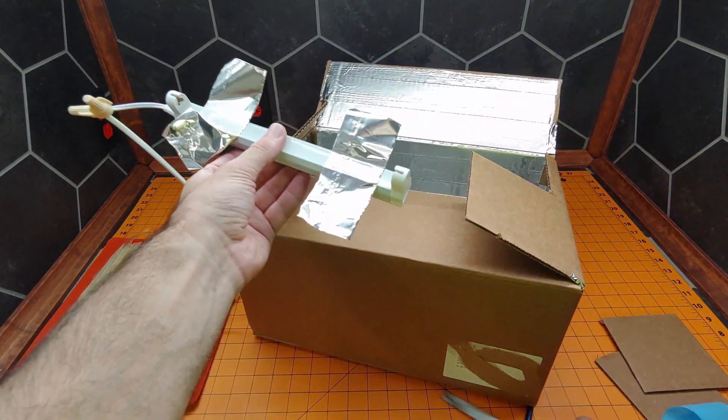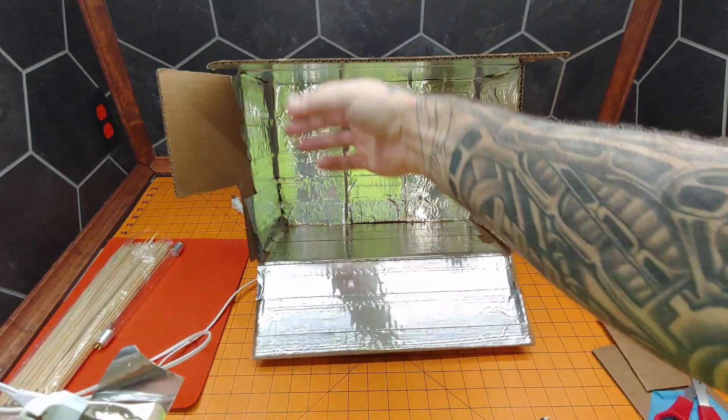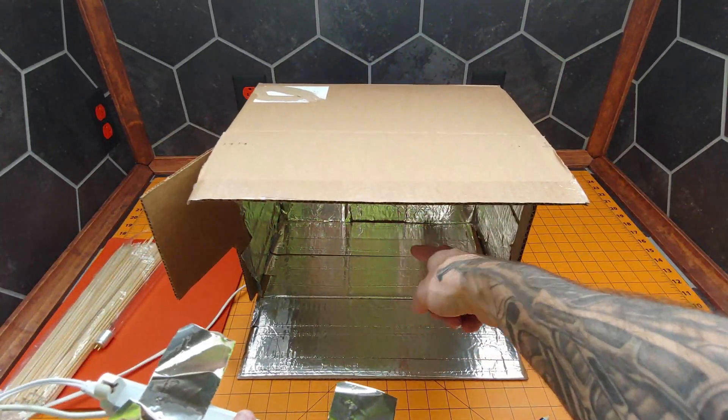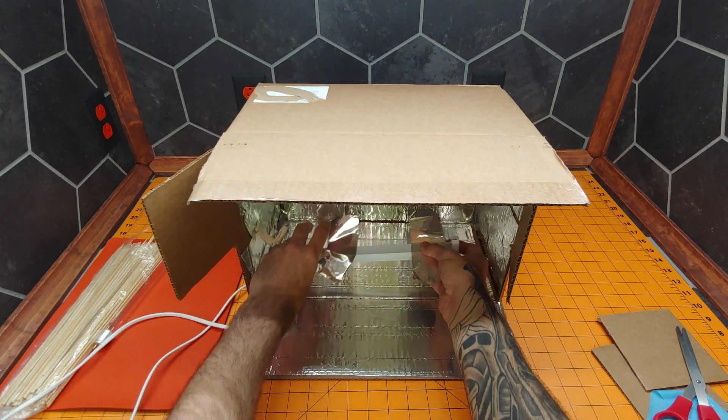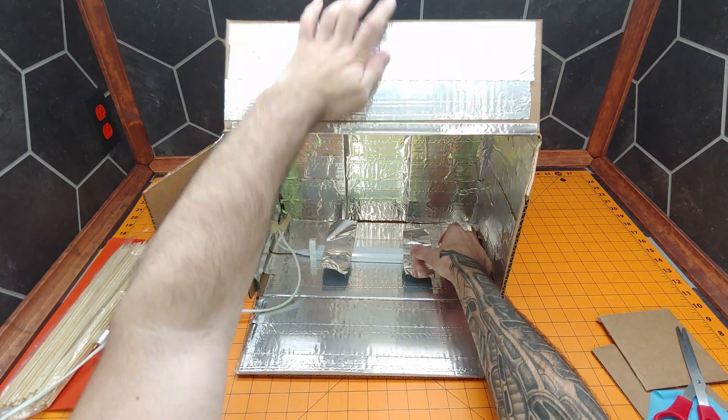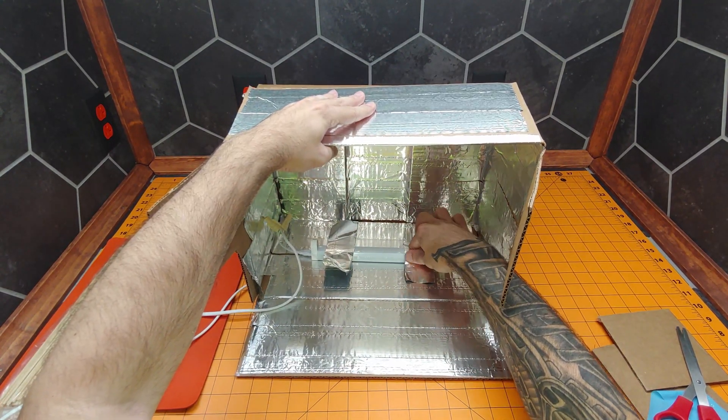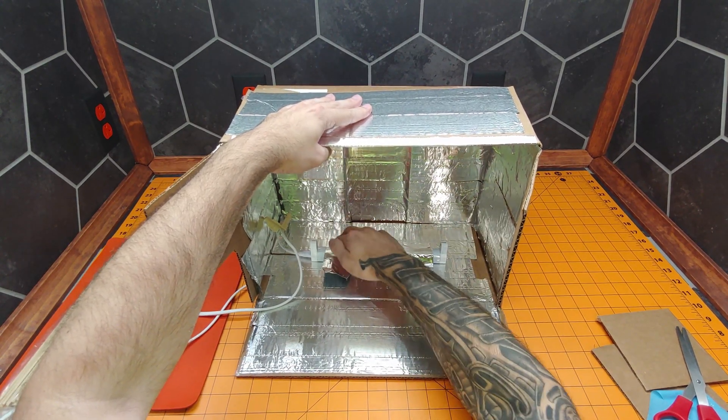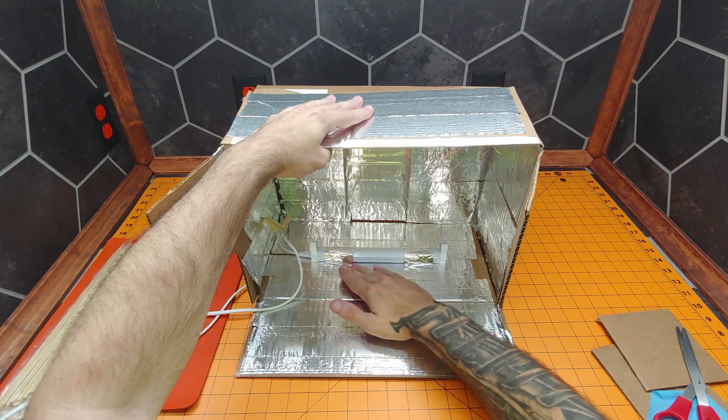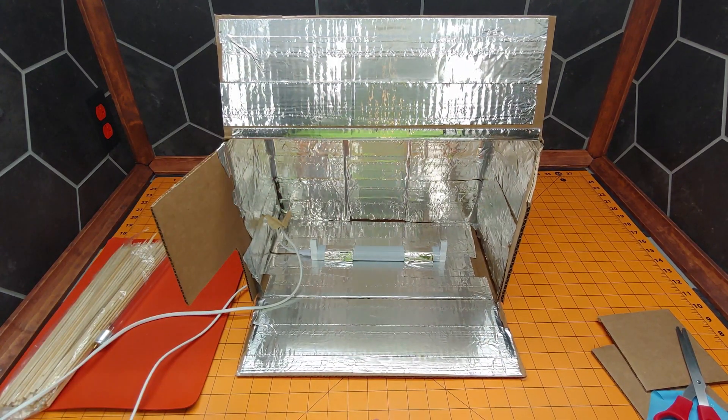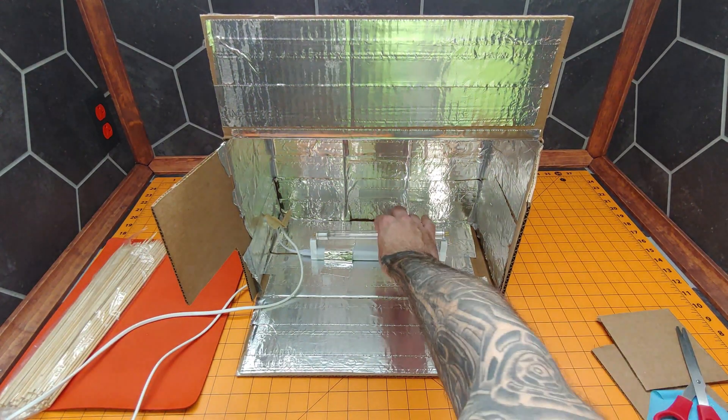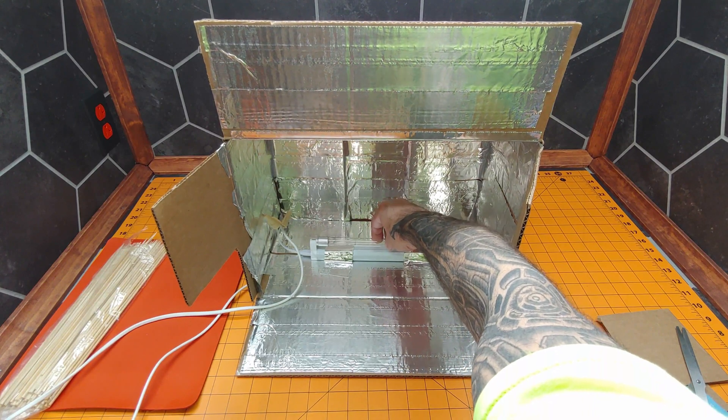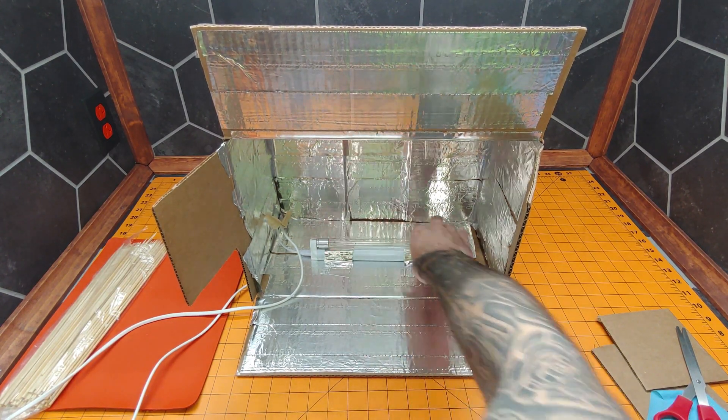So let's flip this around so you guys can see what I'm doing. So this is currently the top of the box because it's upside down. We're just going to line this up about center and use this tape to hold in place. Nice.